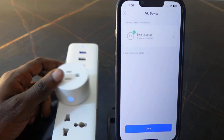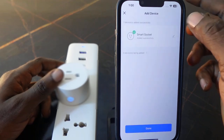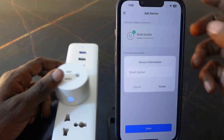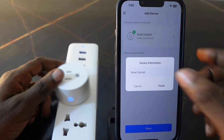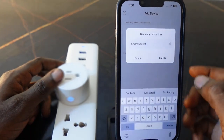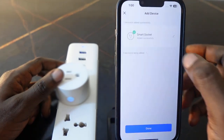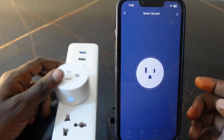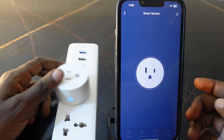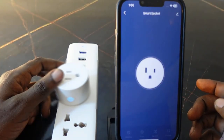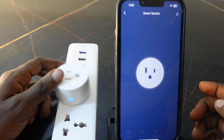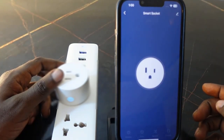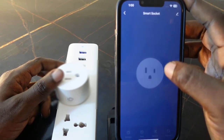Once connected, you can tap here to rename your device. Once you're done, tap 'Finish' and tap 'Done.' The setup is complete and you can now control your smart block through the app.